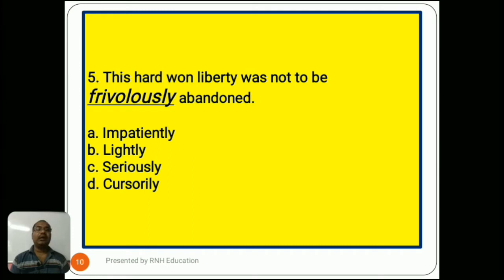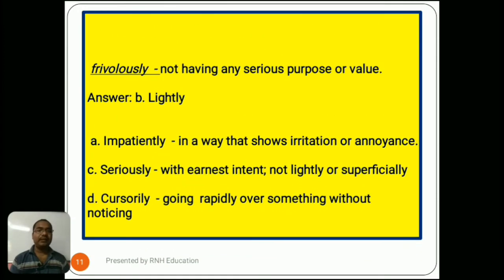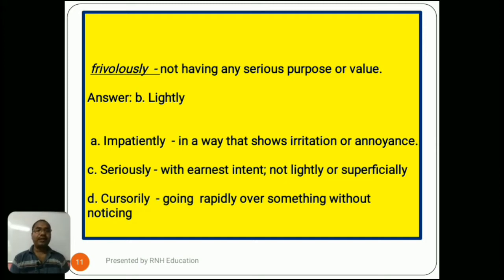Question number 5: 'This hard-won liberty was not to be frivolously abandoned.' Options are A) impatiently, B) lightly, C) seriously, D) cursorily. Frivolously means not having any serious purpose or value. The answer is B) lightly. Option A, impatiently, means in a way that shows irritation or annoyance. Option C, seriously, means with earnest intent, not lightly or superficially. Option D, cursorily, means going rapidly over something without noticing.